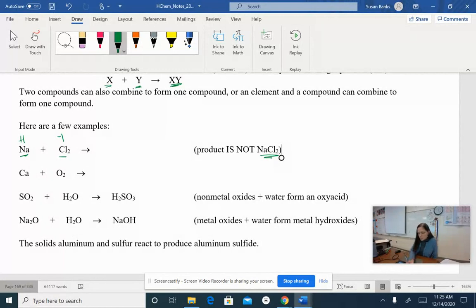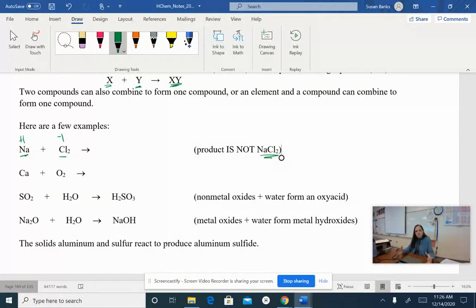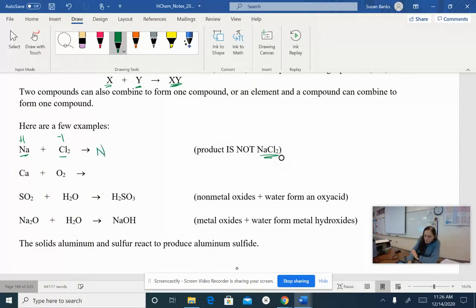I like to put the charge that things acquire above them so I know what charges I'm working with. Chlorine is going to acquire a negative one charge, so I'll put negative one above the chlorine. That is per atom. Notice I've got two chlorines together because chlorine is diatomic. Remember our diatomic molecules: bromine, iodine, nitrogen, chlorine, hydrogen, oxygen, and fluorine. For ionic compounds, we want the overall charge of the whole molecule to be zero. So how many sodiums and chlorines do I need to add up to a charge of zero? Hopefully you're saying one of each — positive one plus negative one equals zero — so I will need NaCl.